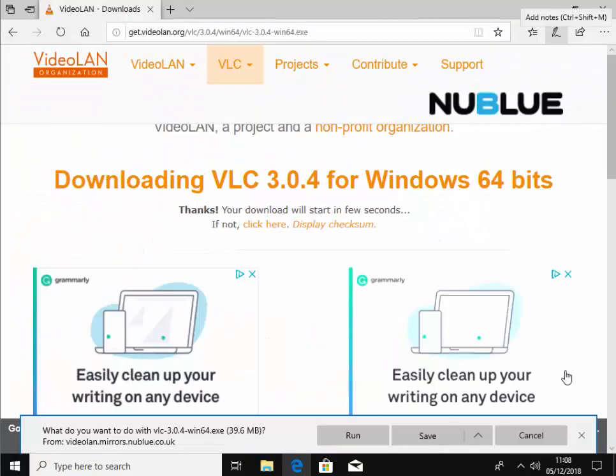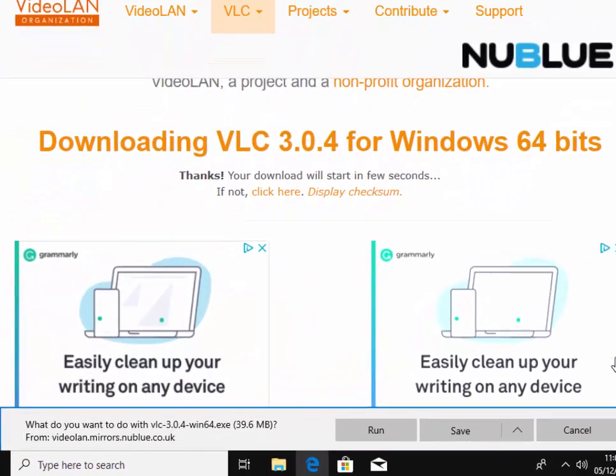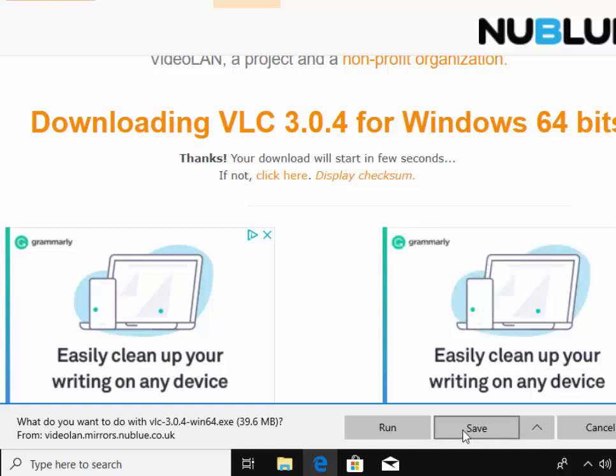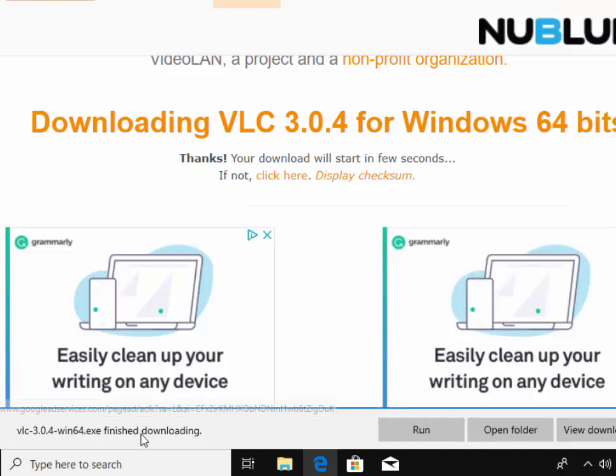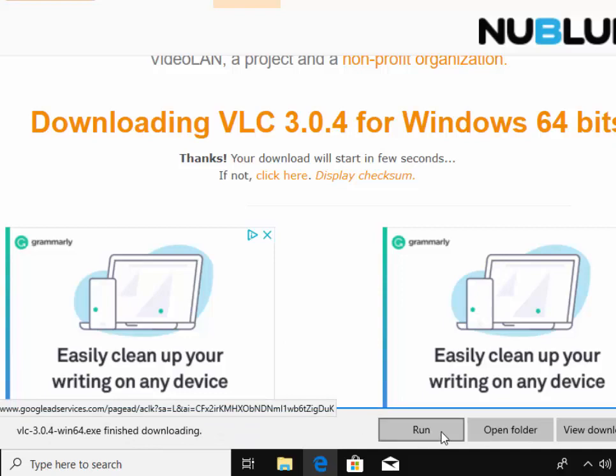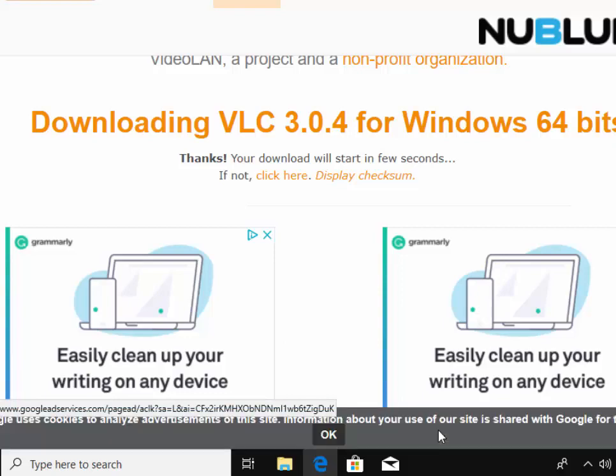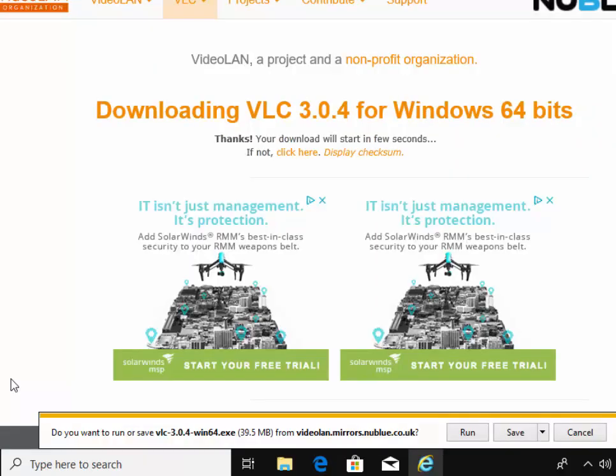If you're using Microsoft Edge, it says what do you want to do with VLC. So we left-click Save, and once it says finish downloading, move your mouse over Run and left-click once.